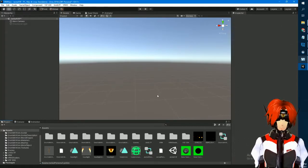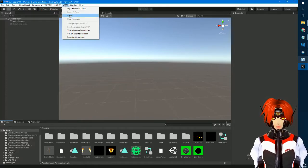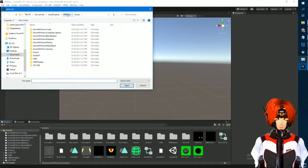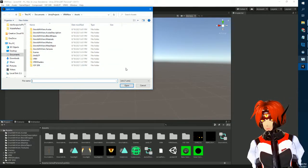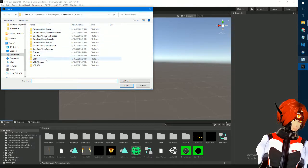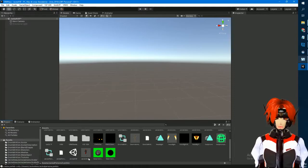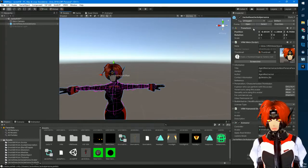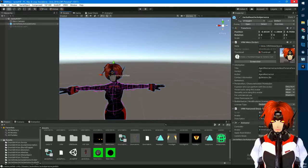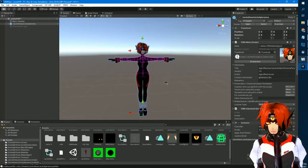Delete that, then go up to the VRM option that shows up — it'll say something like 'VRM Zero' — go to Import and select your VRM file. It'll take a little bit, and once it's done you'll see it create a prefab of your character in your assets. Drag it into the scene, go to Transform, and hit Reset to make sure it's in the proper position.